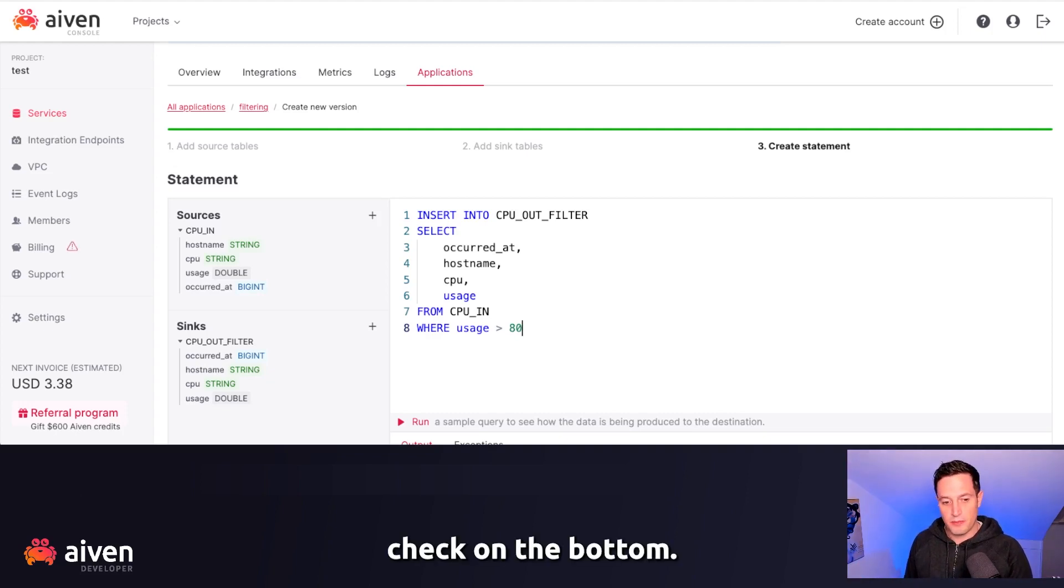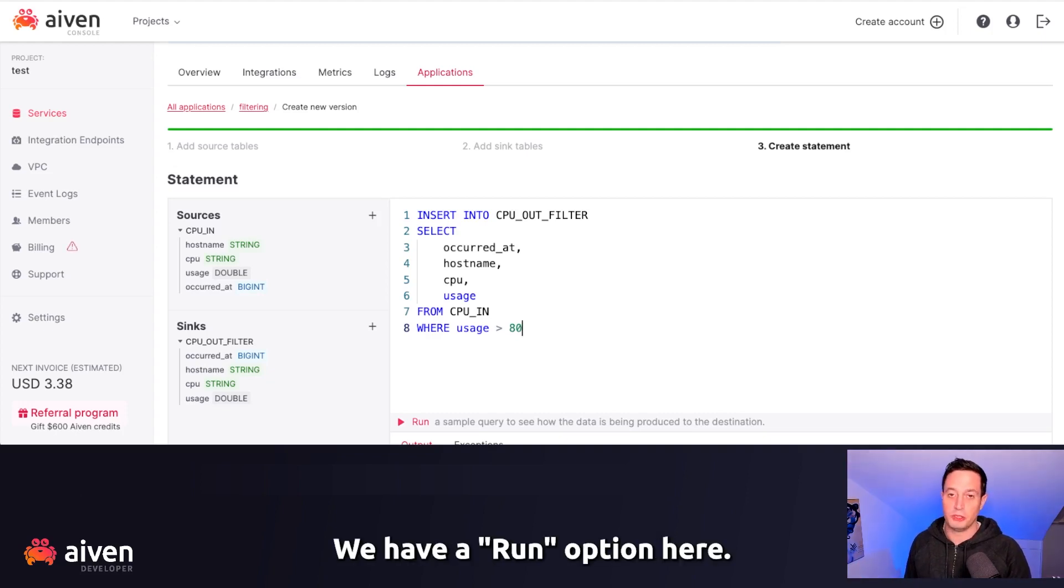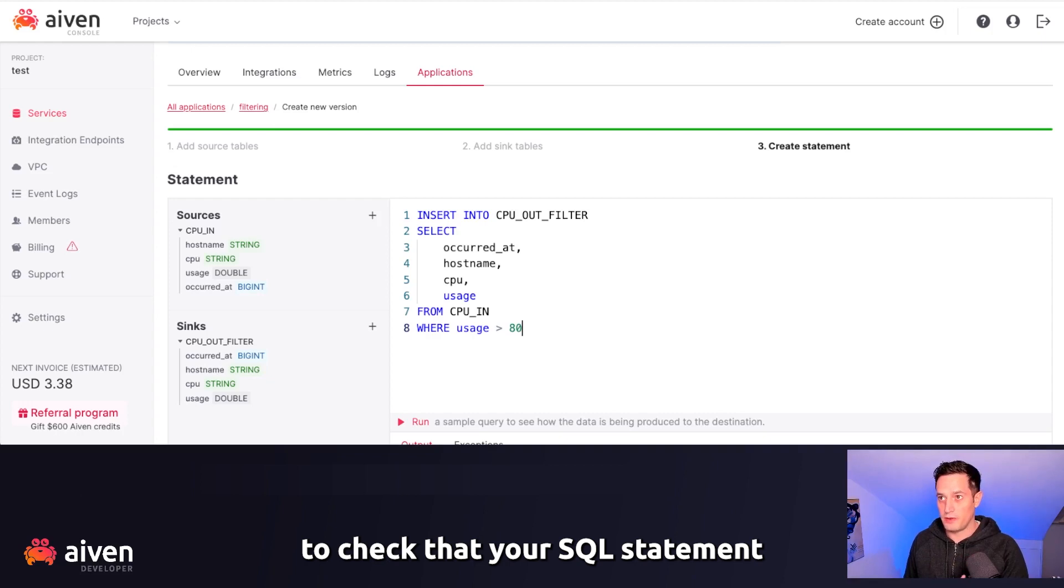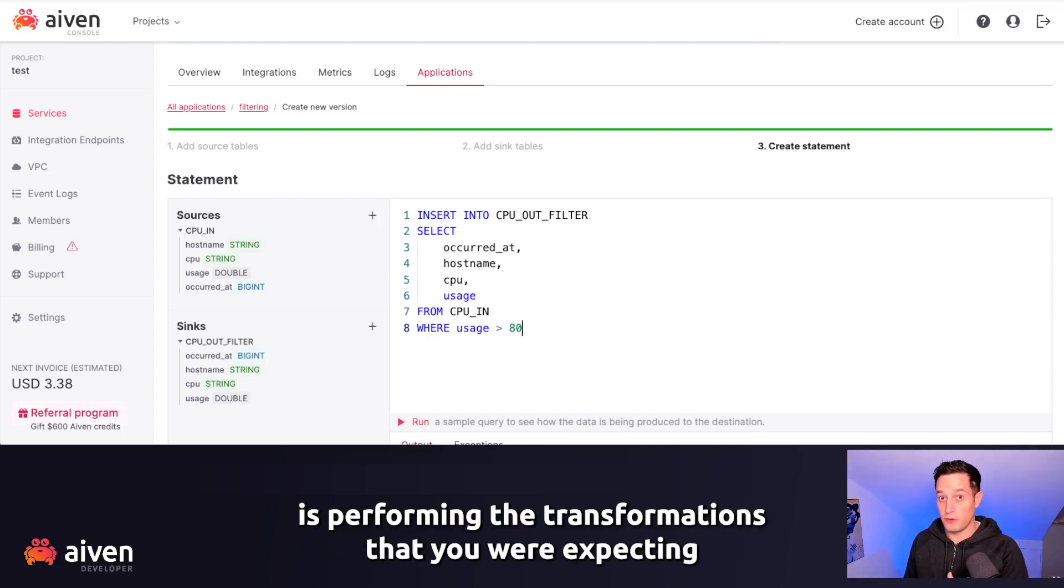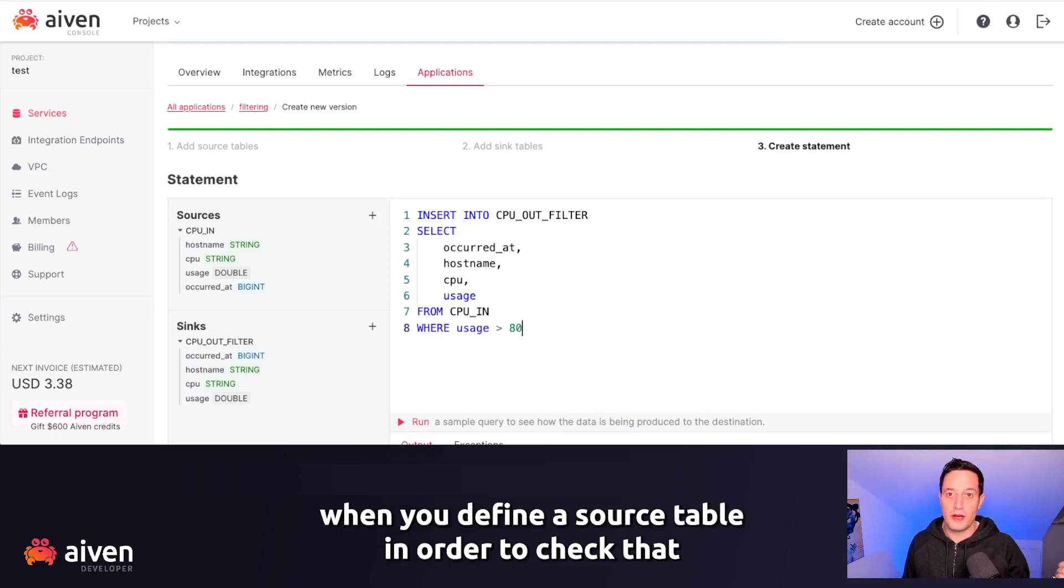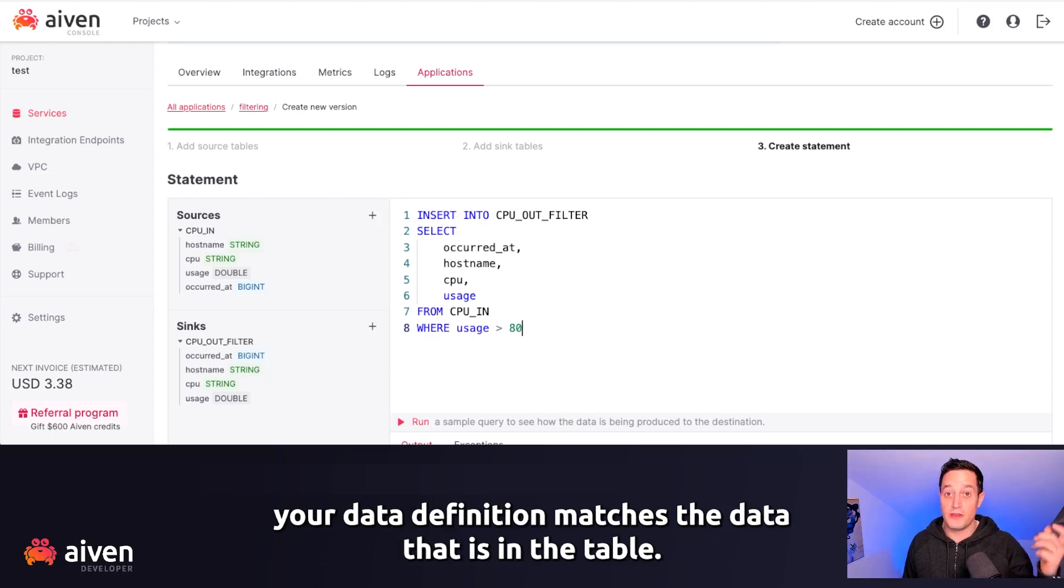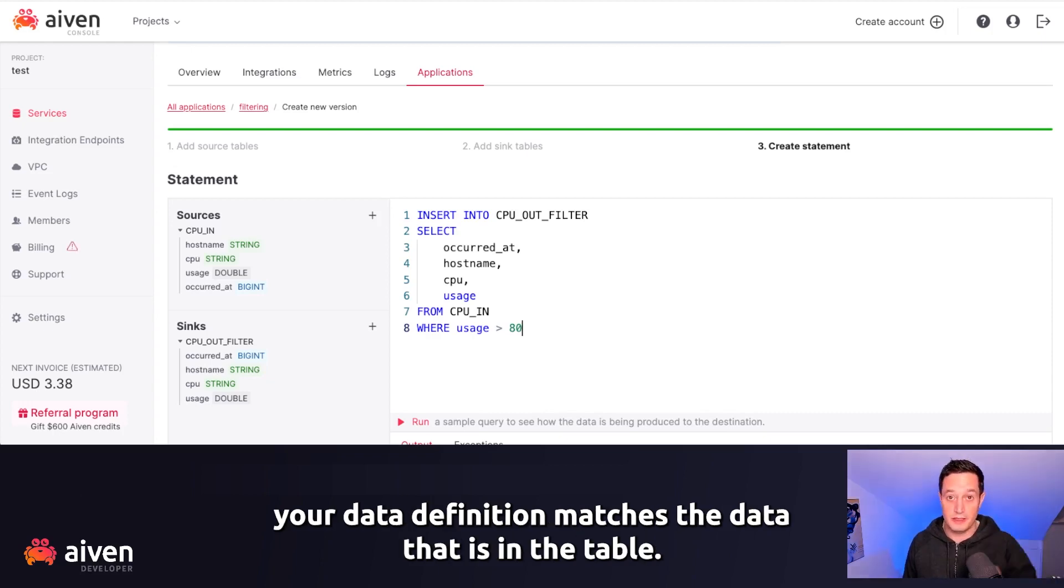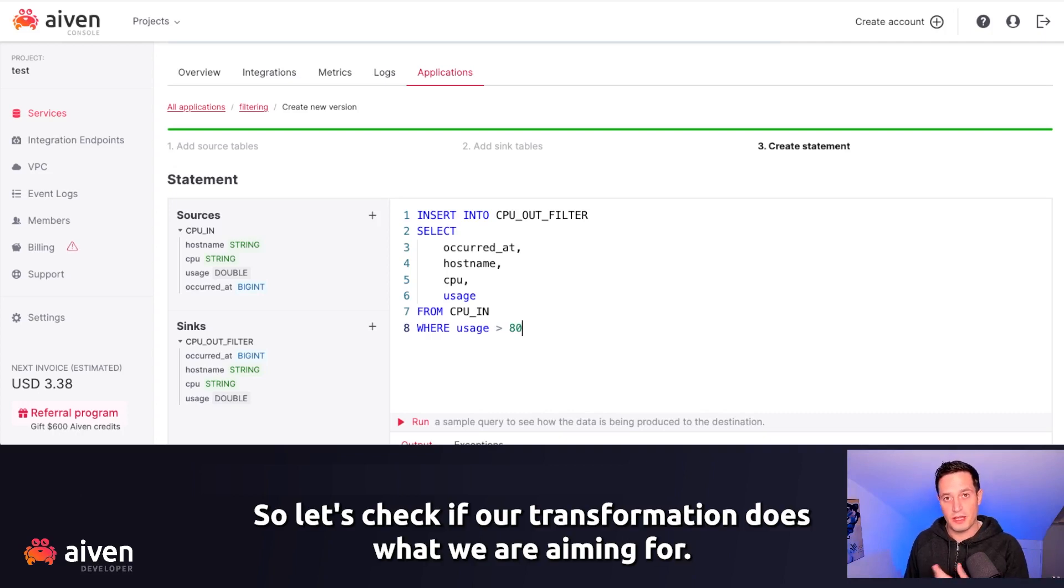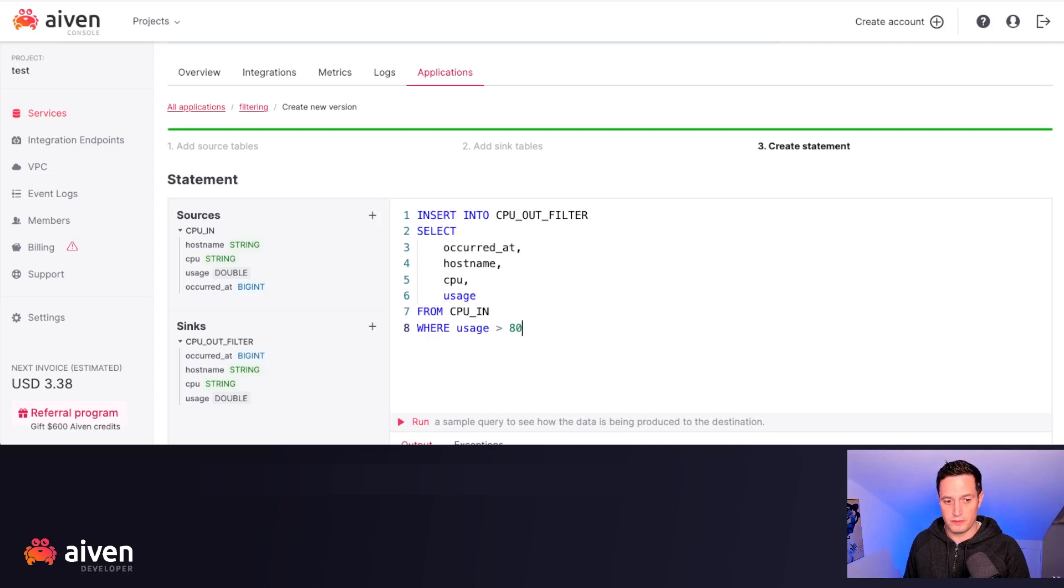Check at the bottom, we have a run option here. What the run option allows you to do is check that your SQL statement is performing the transformations that you are expecting. You can also run the same when you define a source table in order to check that your data definition matches the data that is in the table. So let's check if our transformation does what we are aiming for. Let's click on Run.